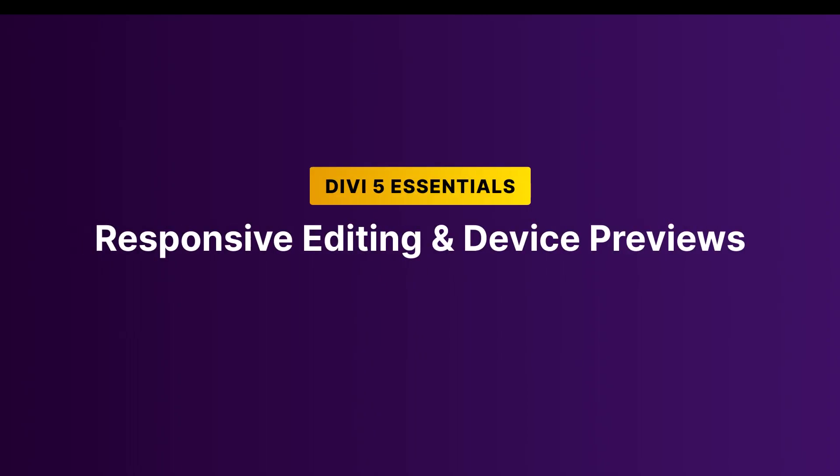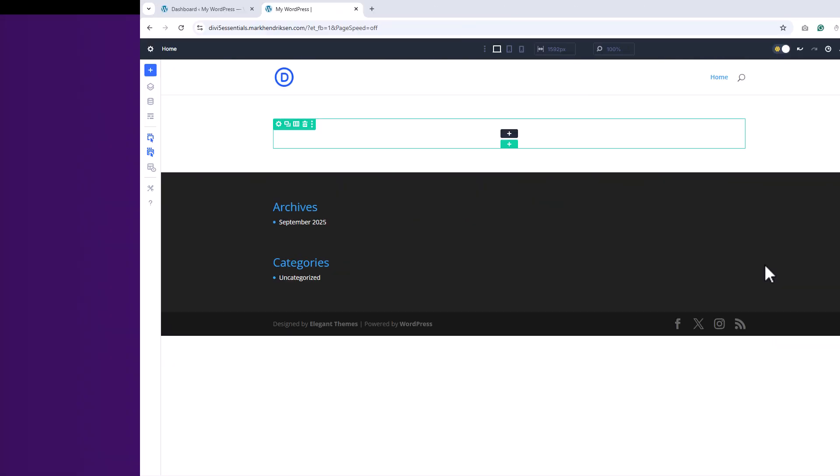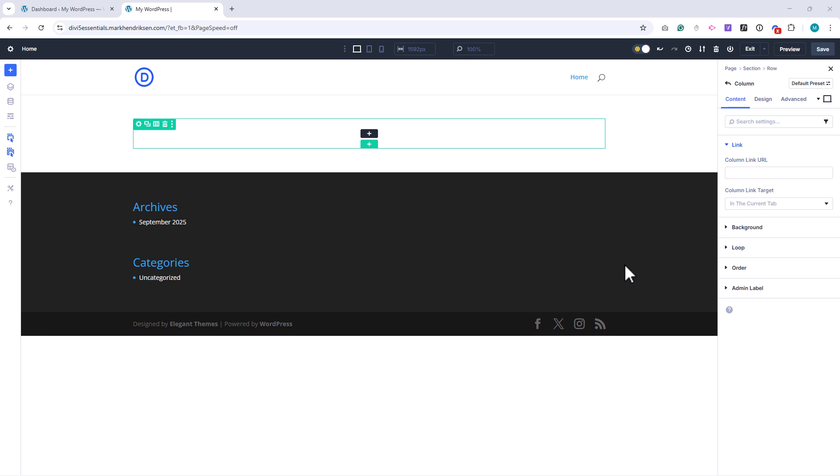In this lesson, we'll explore how to make your Divi website look great on every device using responsive editing and device previews.